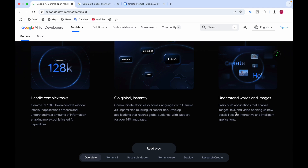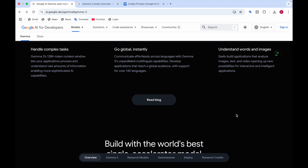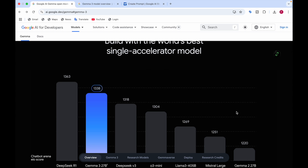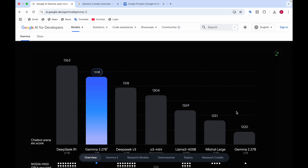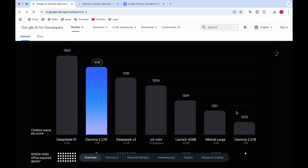The 128k context window lets your application process and understand vast amounts of information, enabling more AI capabilities. Looking at the chatbot arena ELO score, Gemma 3 is lightweight with just 27 billion parameters, yet it has beaten DeepSeek V3, o3 mini, LLaMA 3 405B, Mistral Large, and Gemma 2 27B — you can see all those models and the scores here.